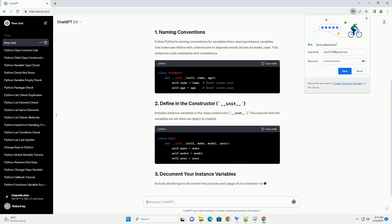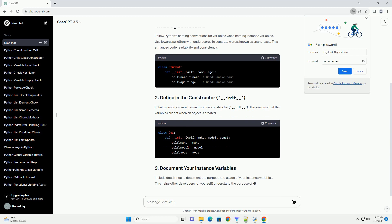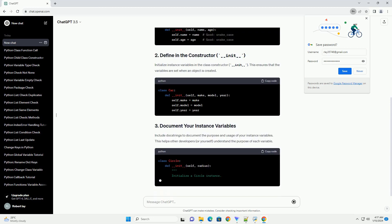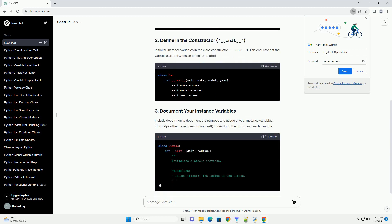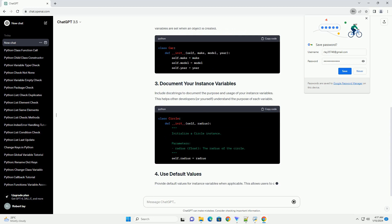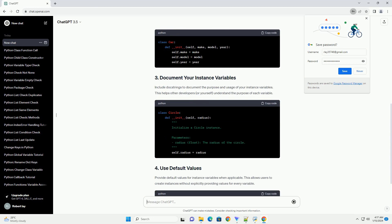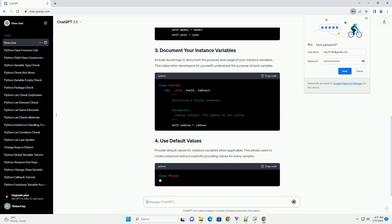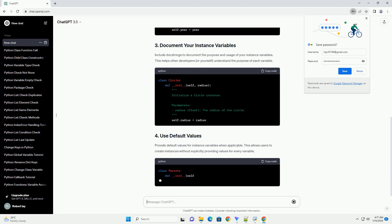Follow Python's naming conventions for variables when naming instance variables. Use lowercase letters with underscores to separate words, known as snake_case. This enhances code readability and consistency.